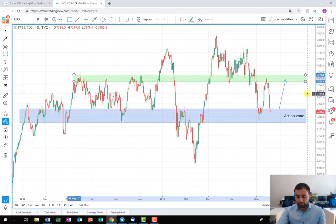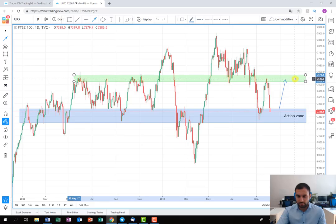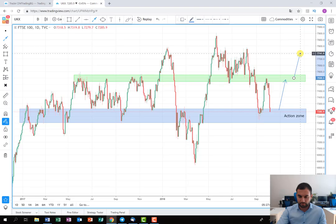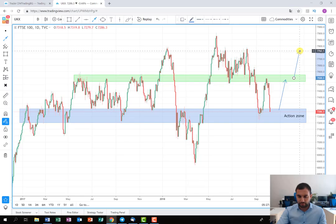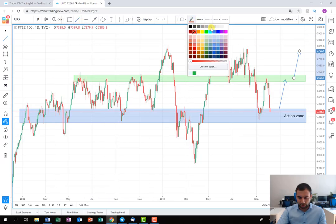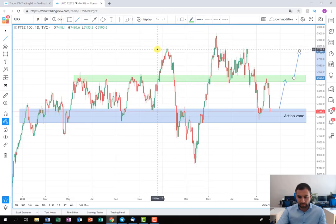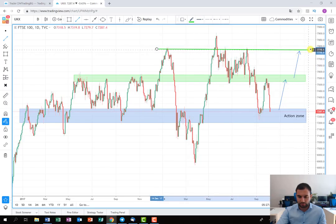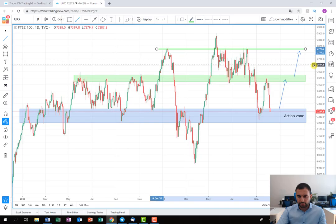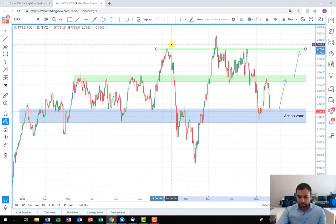Price action will again tell us either if we are going to close 100% of the position there, or if the buying pressure is strong enough we can continue holding some part of this position as it rises up to the summer levels. If the price reaches the level around 7777, I'm going to close 100% of this position for sure and collect all the profit realized. That is basically the simple plan on the long side.